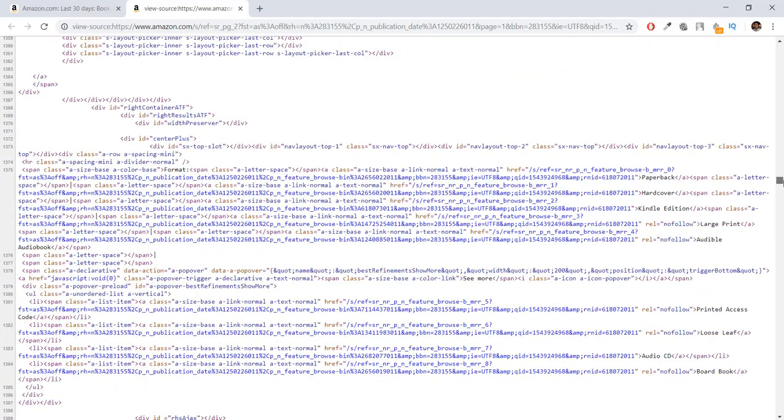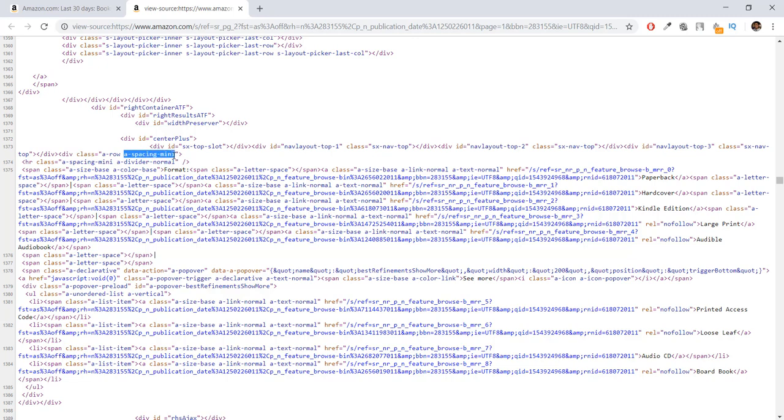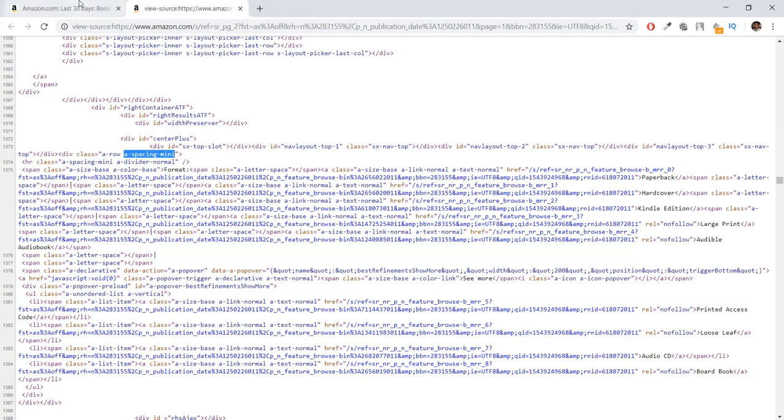If I scroll down, just to give you an example, you can see there's this division HTML tag that has a class inside it. This class has an attribute of row or spacing. This is what we're going to be concerned about, and this is how a web scraper knows what to scrape.